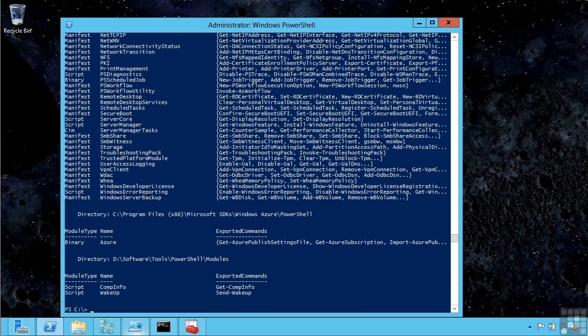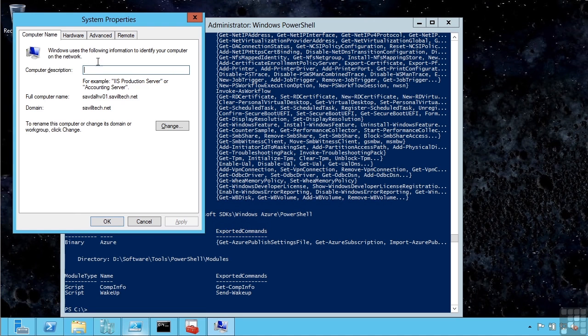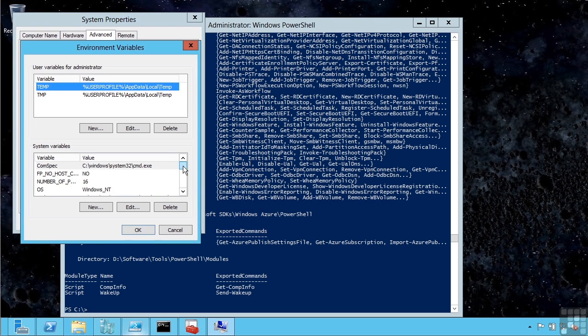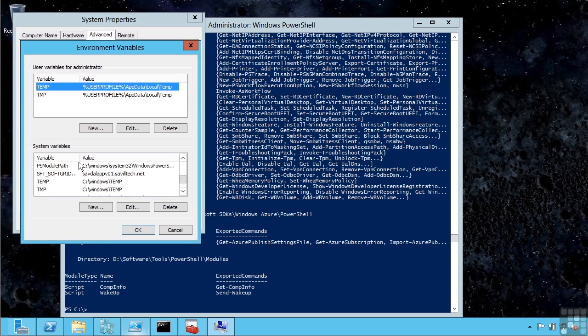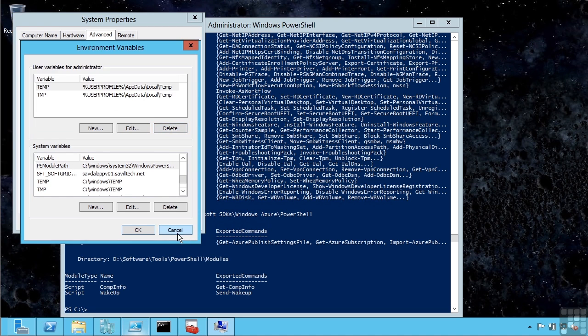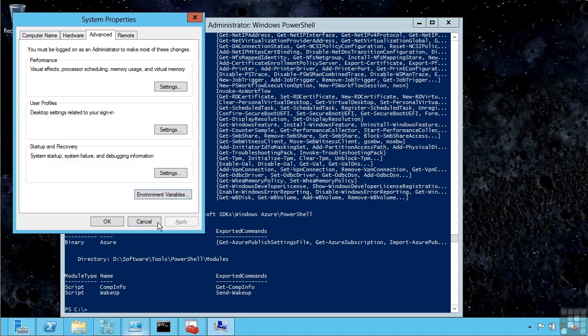What's actually happening behind the scenes? If I launch the system control panel applet and go to advanced environment variables, I'll actually see a PS module path. This is where all the paths are registered in PowerShell that it's searching for automatically.